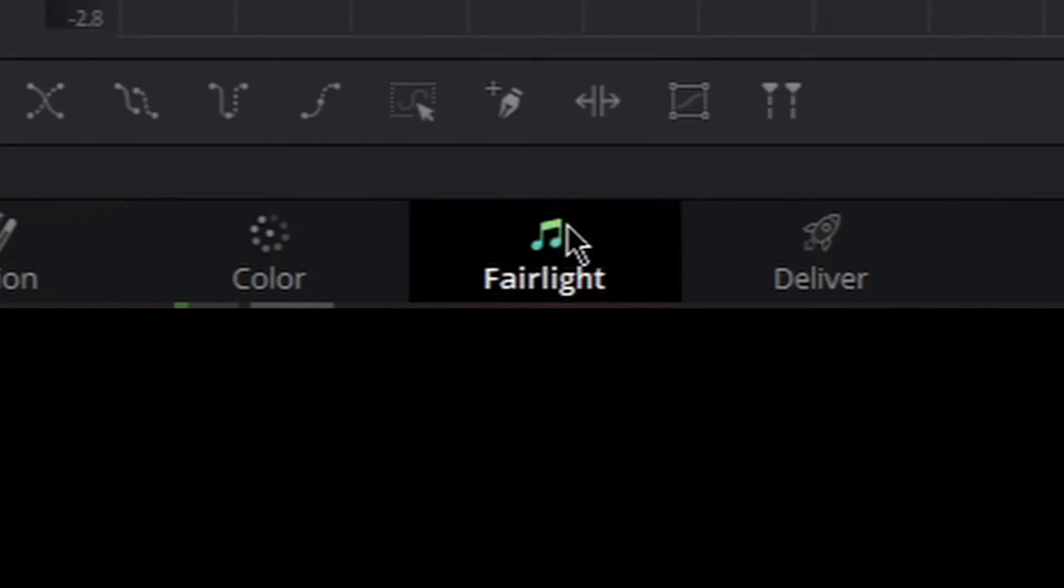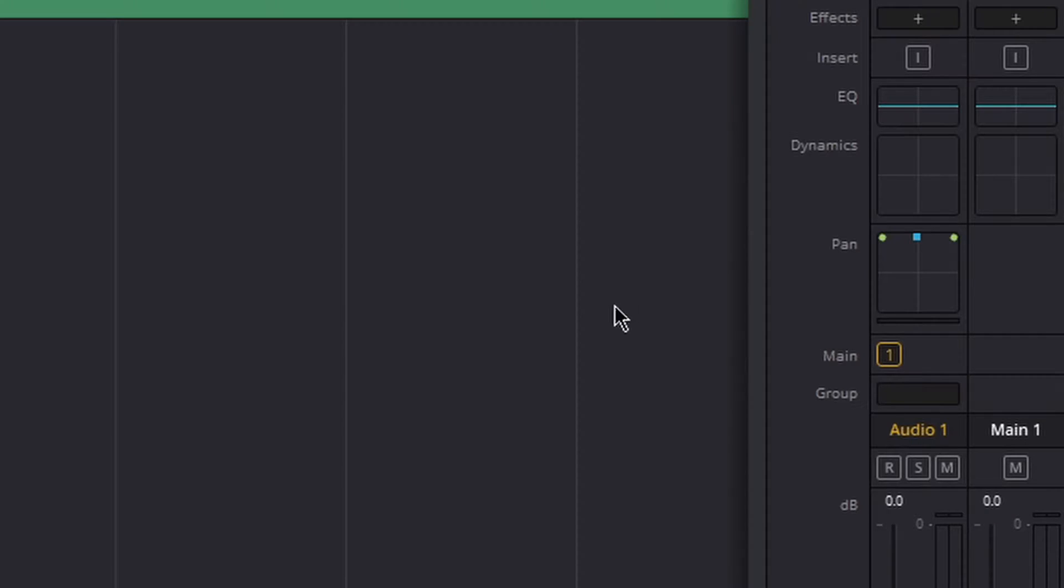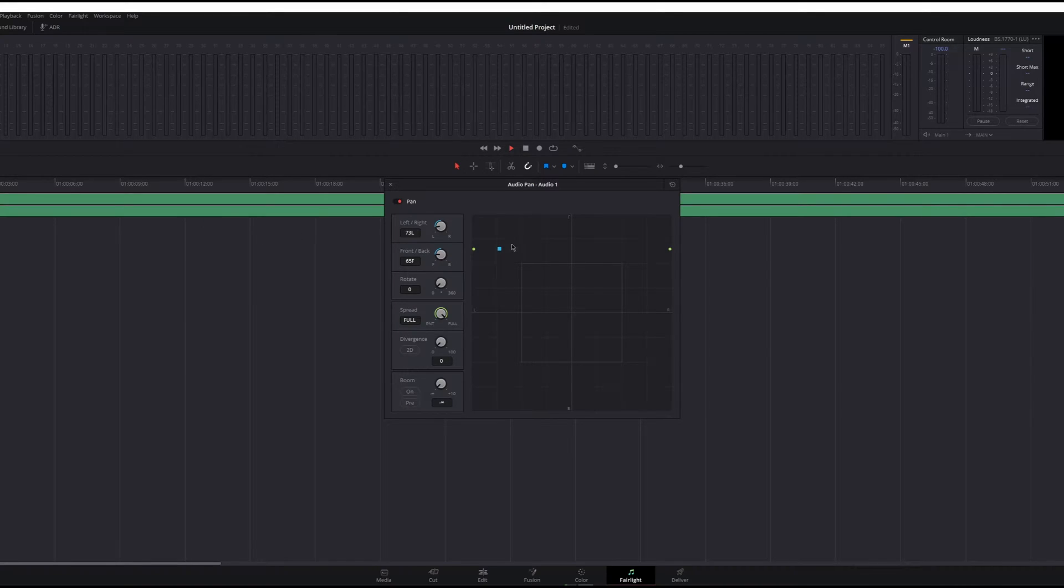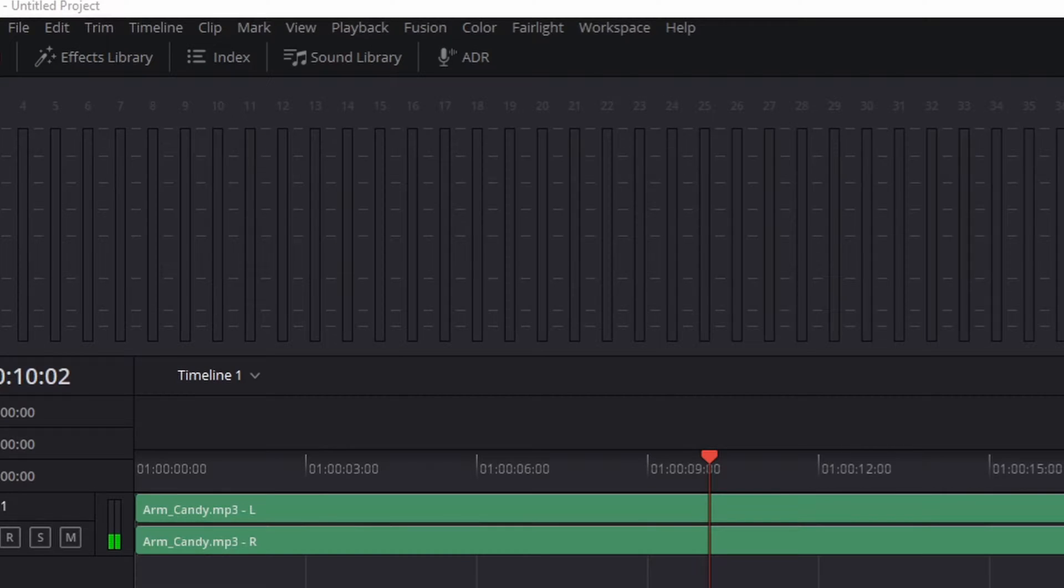So you might be tempted to go to the Fairlight tab and go to the pan and just take the sound position and squiggle it around, and you'll figure out it will not work for some reason. So here's an easy fix.